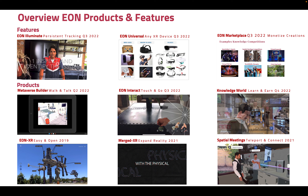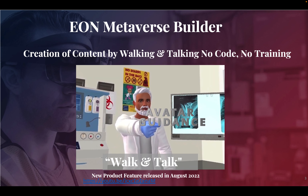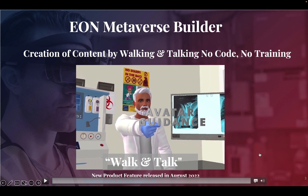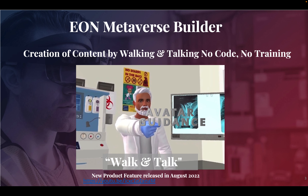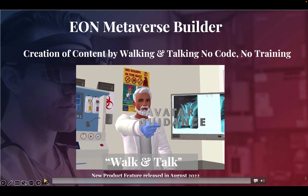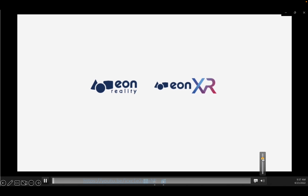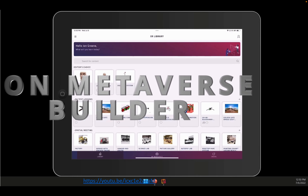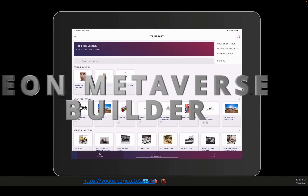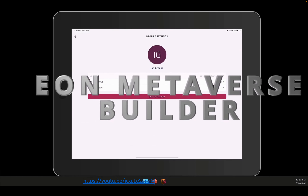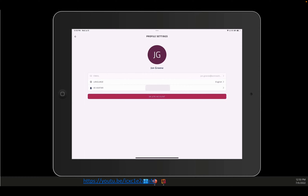That's a quick overview. If you want the details, please continue watching this video. Now, the Metaverse Builder — the ability to create content by simply walking and talking. Welcome to the EON Metaverse Builder, where you'll be able to create entire metaverse worlds consisting of multiple objects and environments.